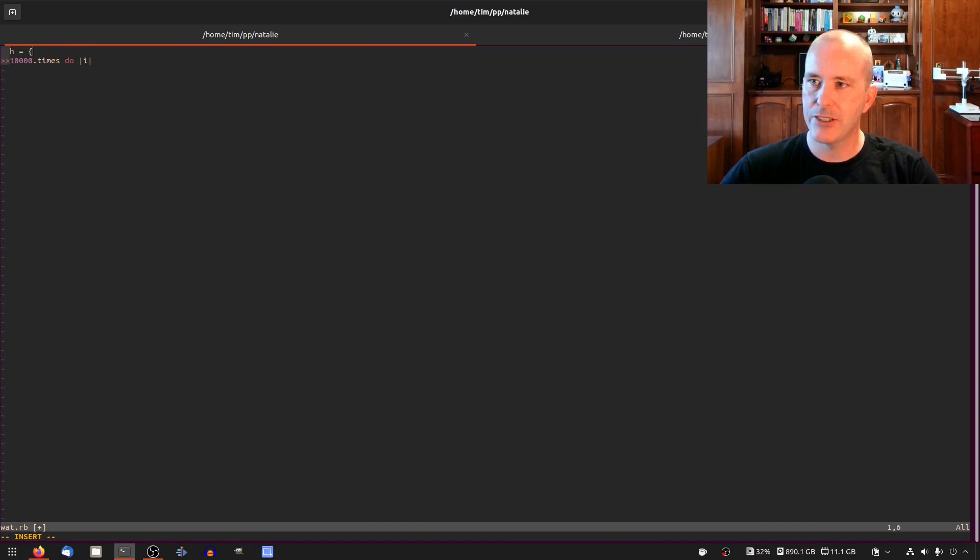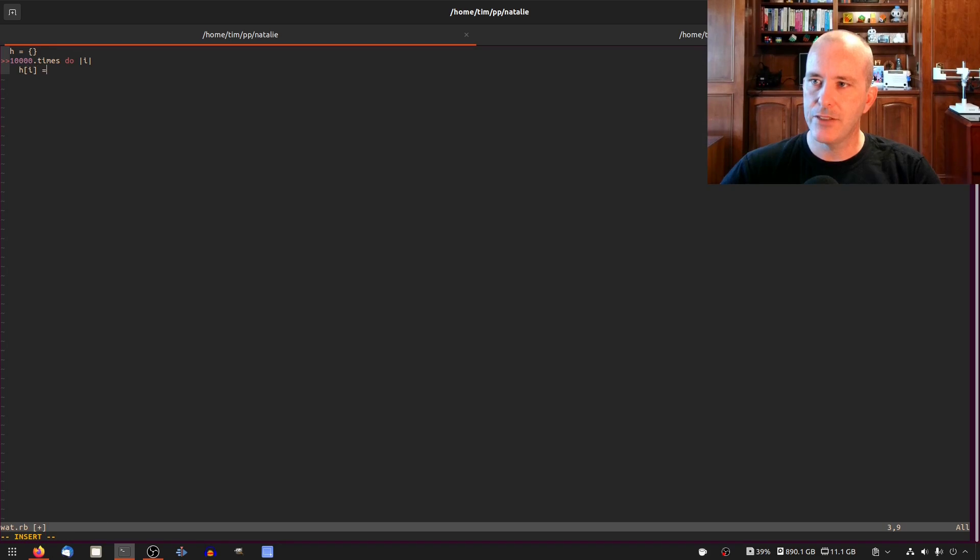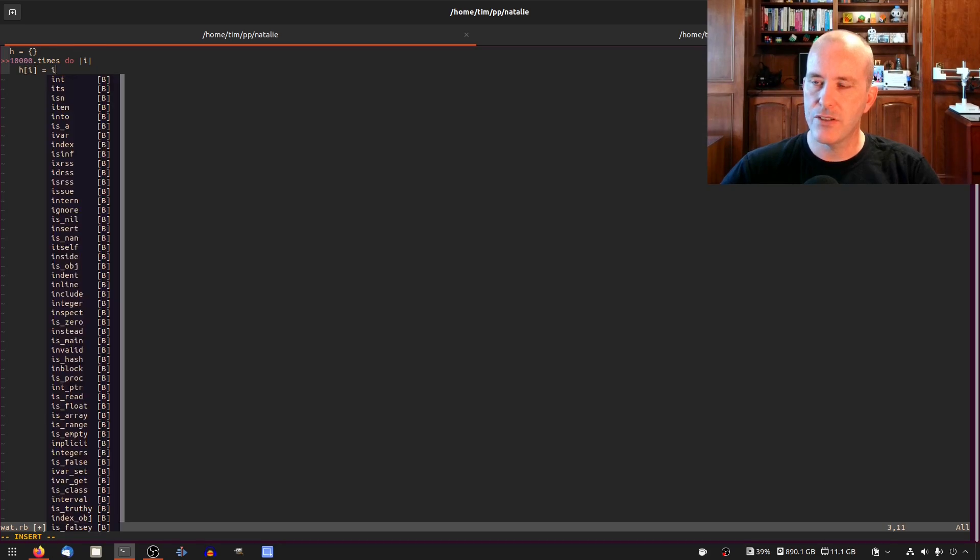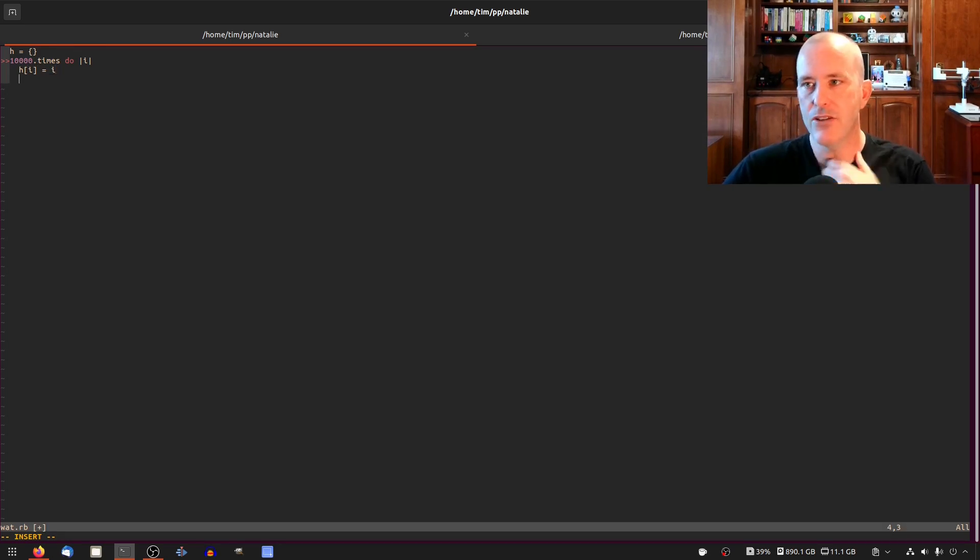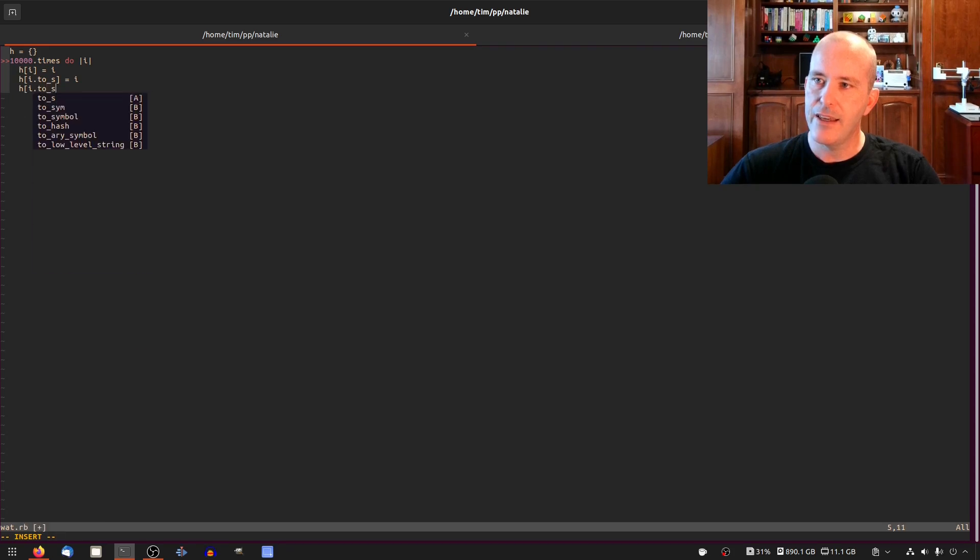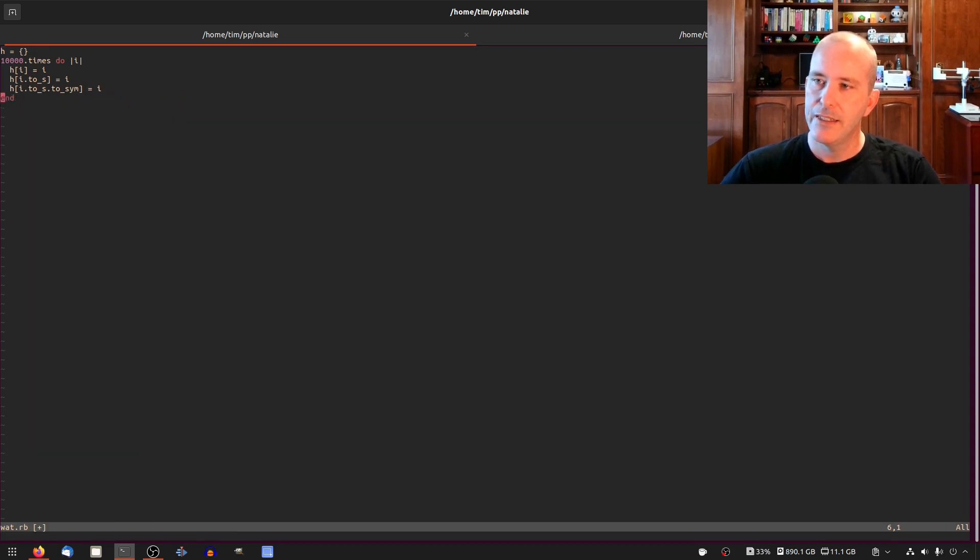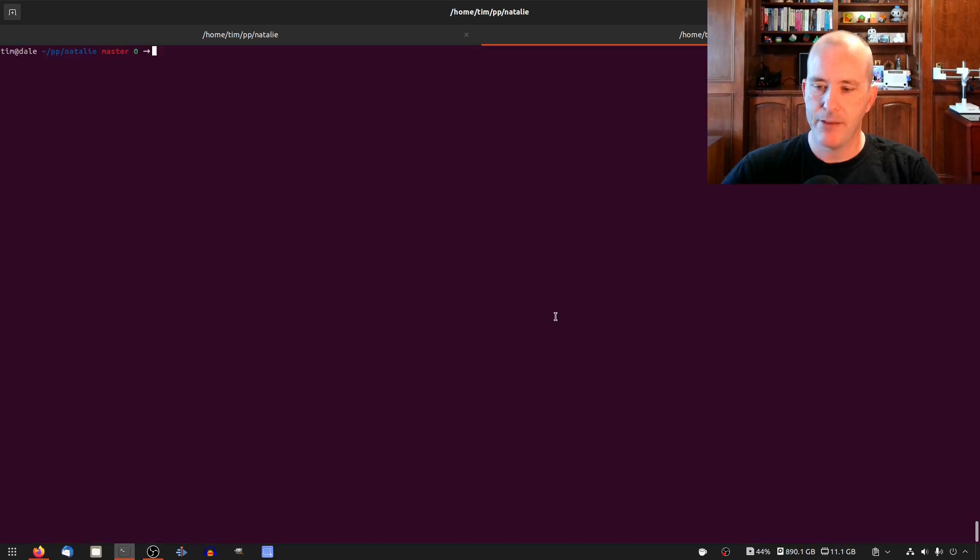Let's insert an integer key and a string key and a symbol key. We'll do all three and then let's just print the hash size and yeah let's run that.